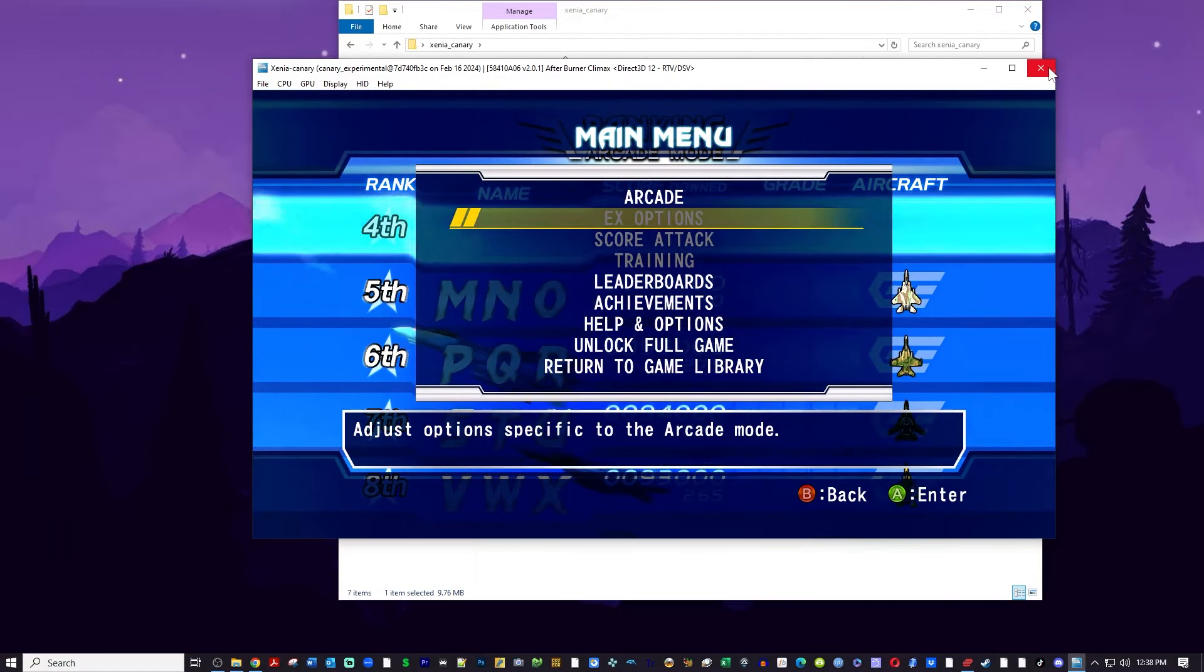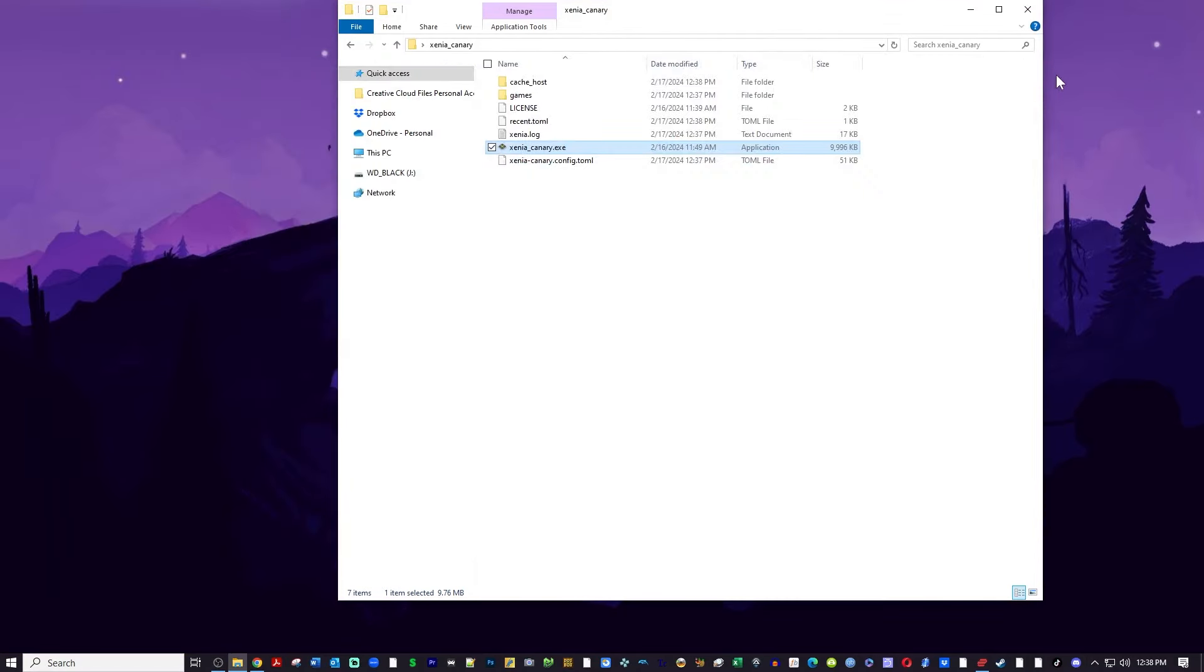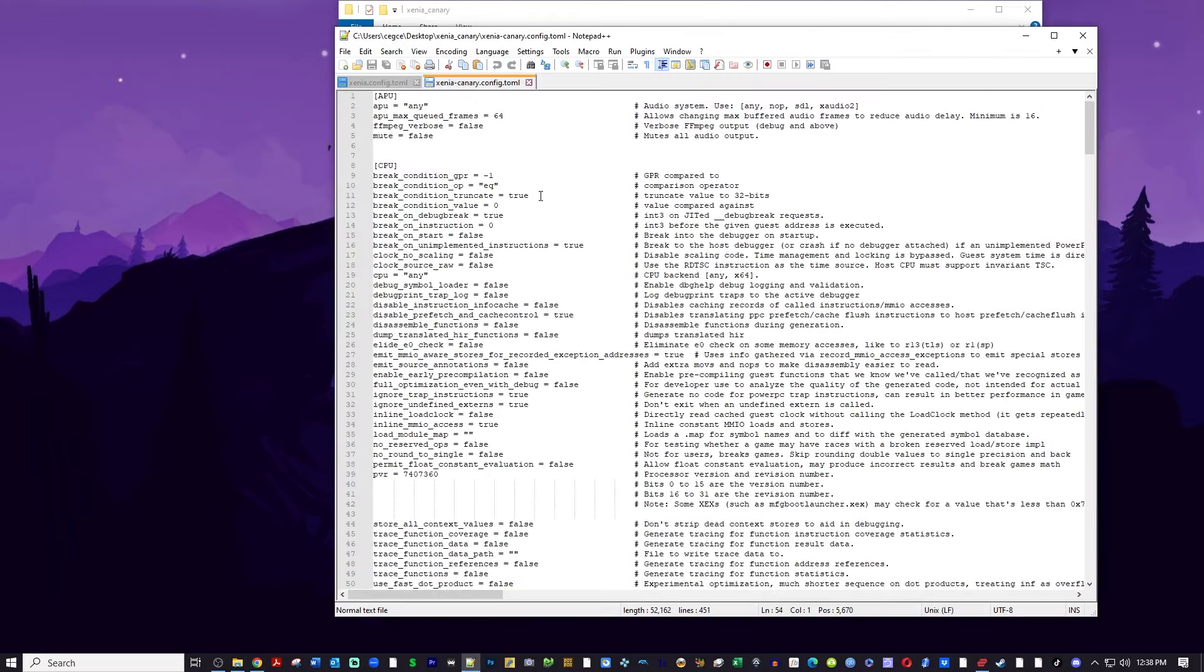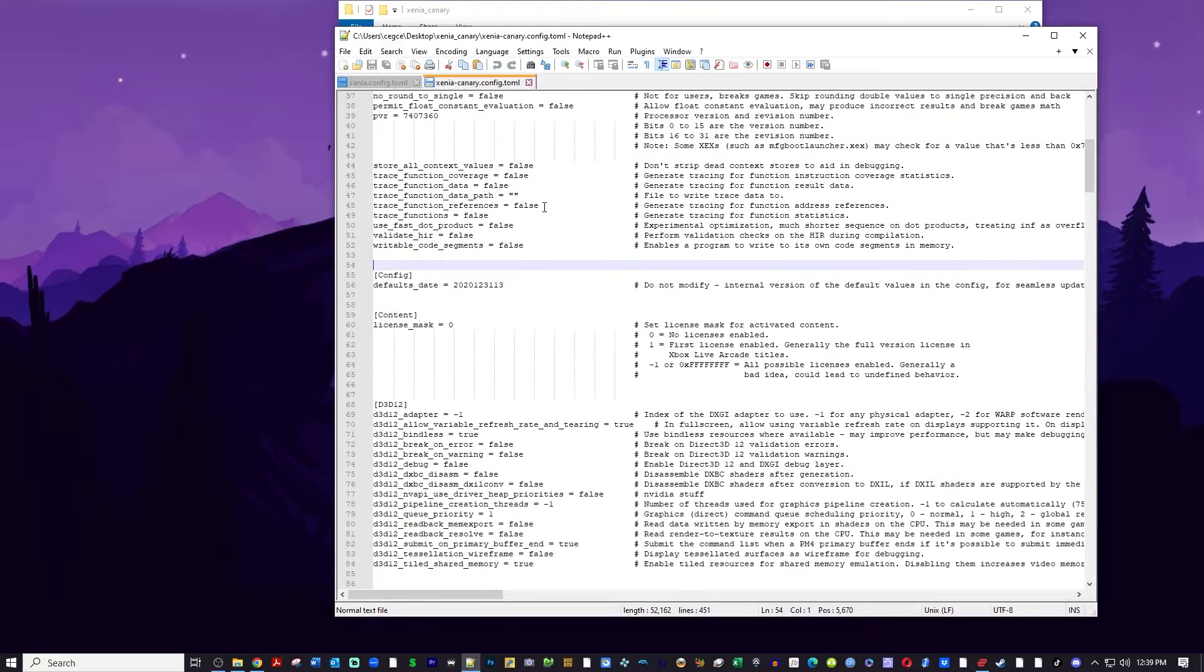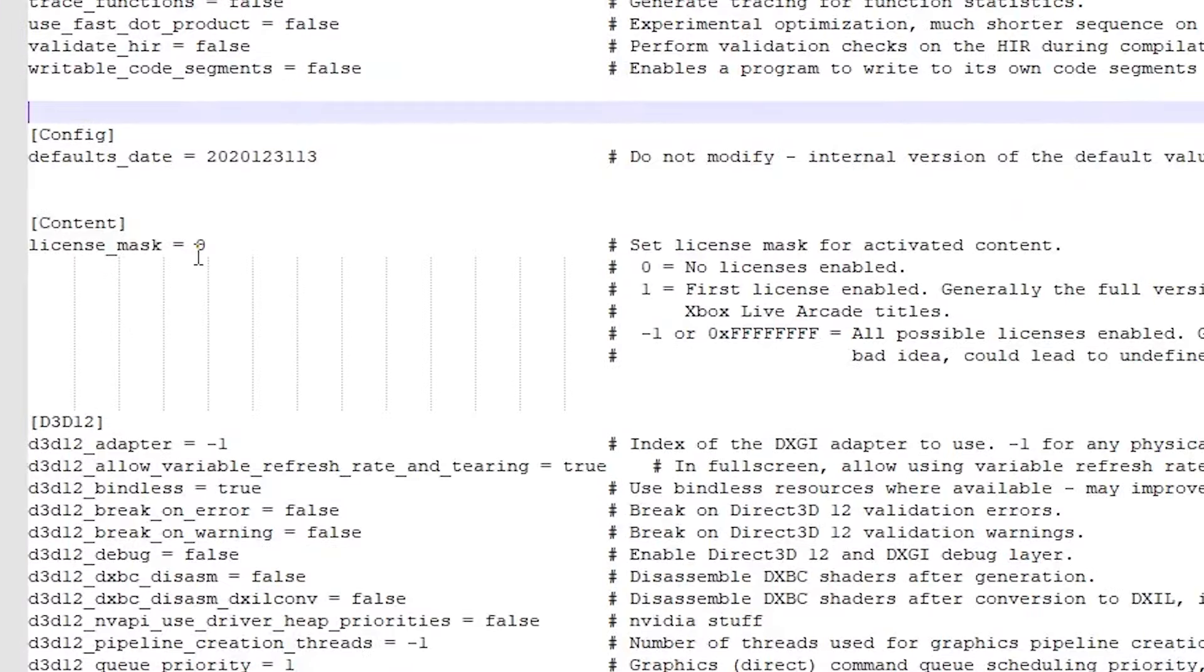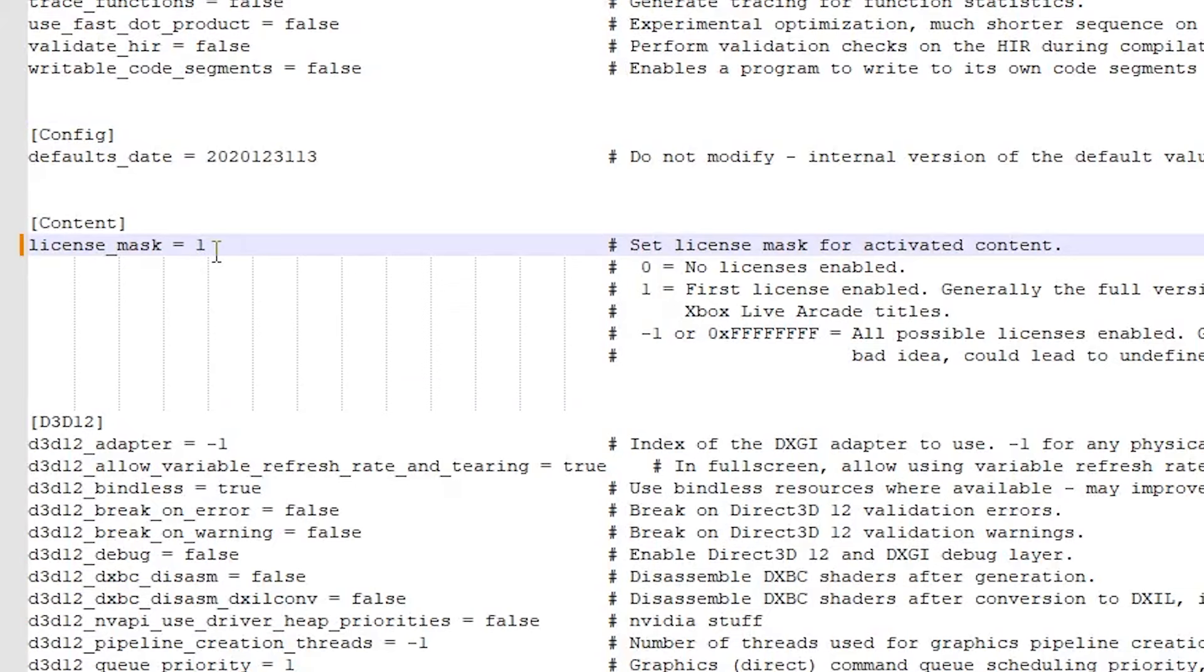So let's go back to the root of our Xenia folder and we're going to click on that Xenia Canary TOML file and we're going to edit that. You can do it with Notepad. I prefer to use Notepad++ which I'll leave a link for in the description and we're going to scroll down to content. Under content you're going to see license mask equals zero. You're going to want to change that to a one. What that does is tells the emulator to unlock the full game for you and it's pretty awesome. It's that easy.